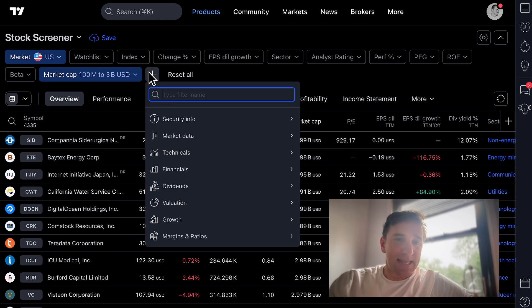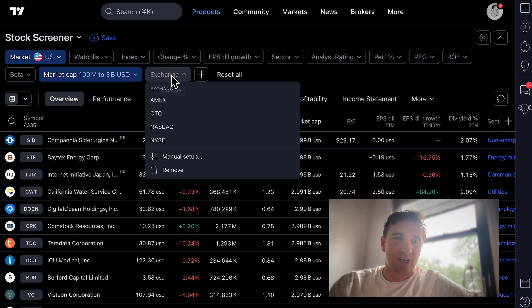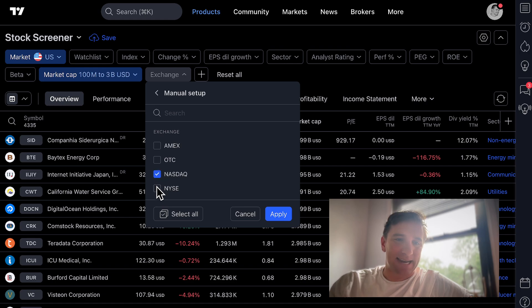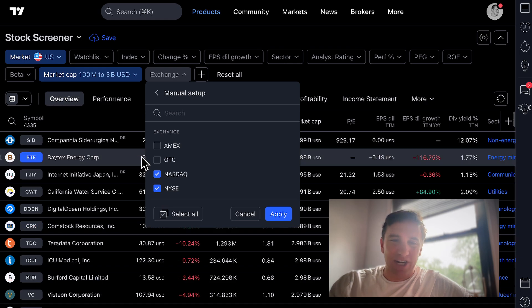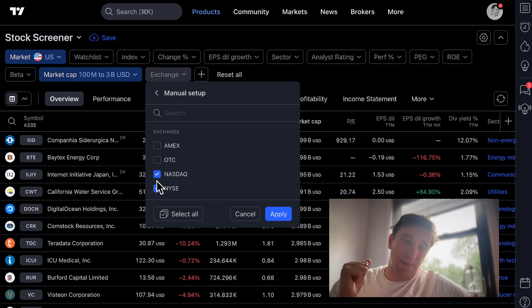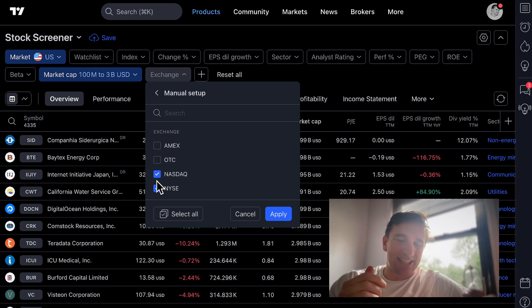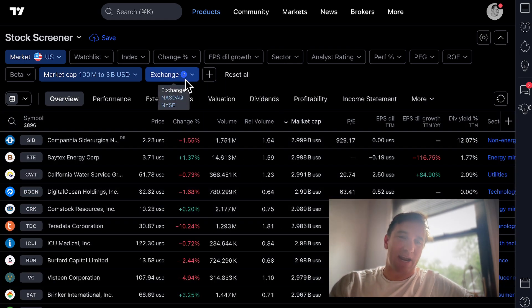The next step is to click the plus sign and type exchange in the search. Click exchange, click the dropdown, click manual setup, then select NASDAQ and NYSE. The reason I'm selecting NASDAQ and NYSE is that I only want to work with exchanges I know and have learned about. NASDAQ and NYSE have pretty strict compliance and filing requirements — it's sort of a slight wall or defense against really bad companies. Bad companies still squeeze through, but this helps filter the list.